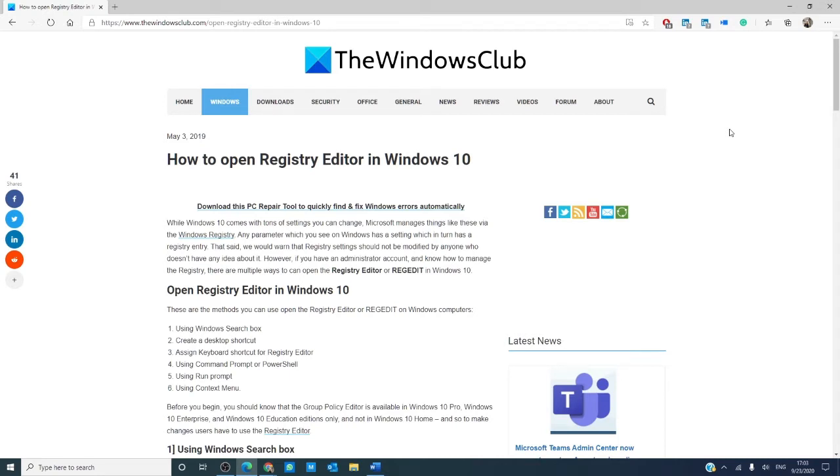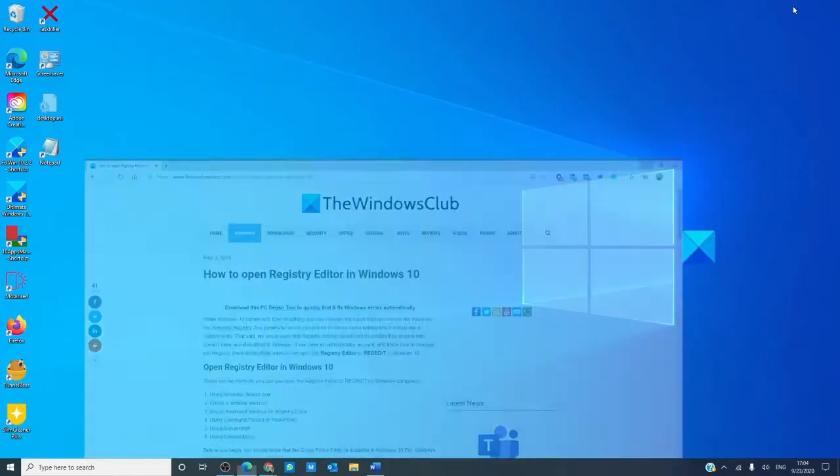We will link an article in the description down below for more information. Now, even though we will not be making any changes to your computer since we will be dealing with the Registry Editor, I would strongly recommend that you back up your registry and create a system restore just to be safe.